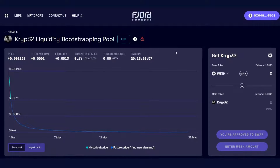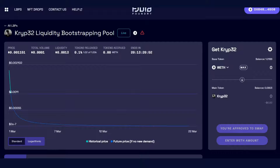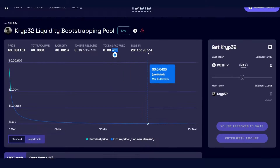From here you can see the rest of the screen. You'll see the price of the token, the total volume, the liquidity, the amount of tokens that have already been released, and how much of the base token — such as Ethereum or a stablecoin — has been accrued. You'll also see how long the project has left for this LVP.